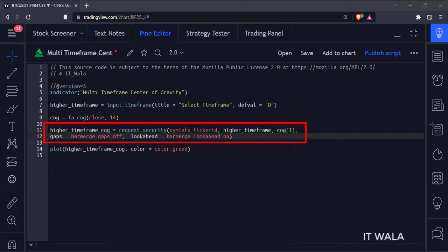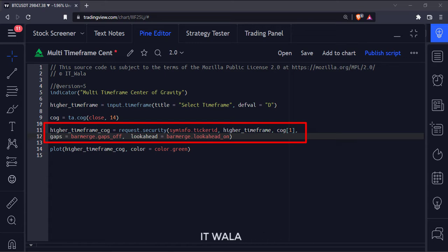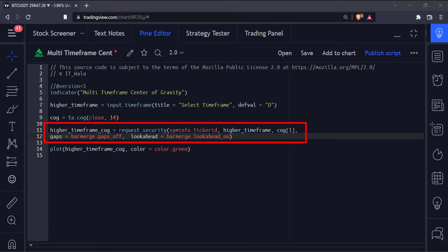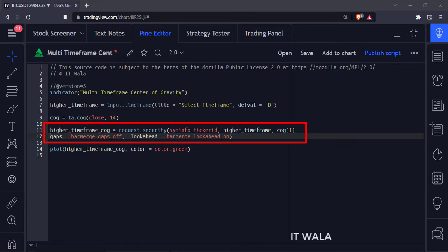Then we have used the Security function to get the higher timeframe data. The first argument is the current stock name. The second argument is the higher timeframe. The third argument is the center of gravity of the current timeframe.